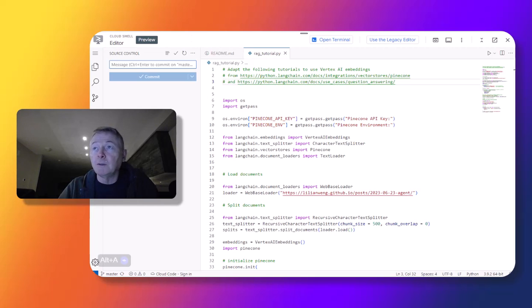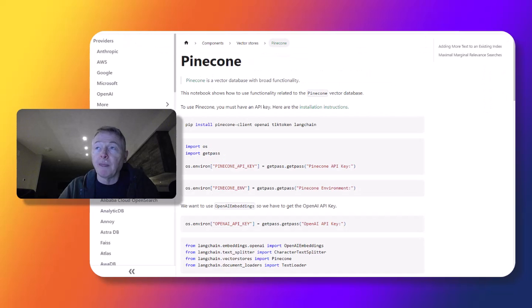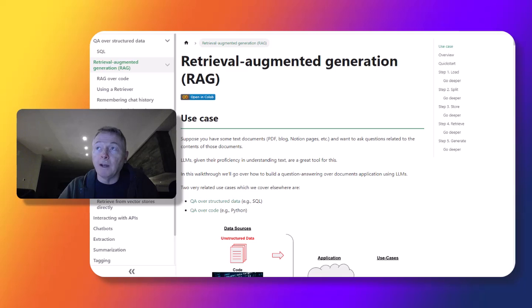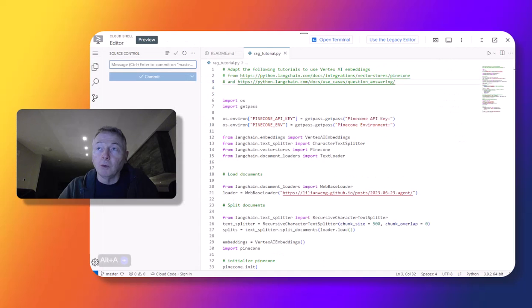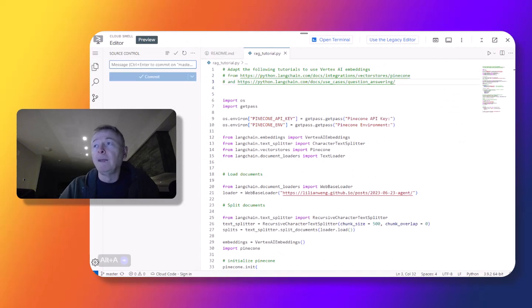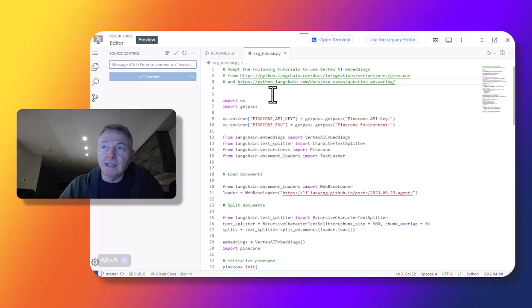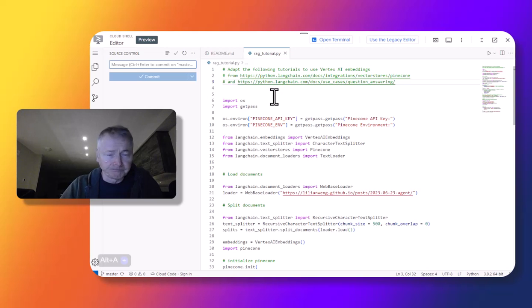These two tutorials in particular are one on Pinecone and one on Retrieval Augmented Generation, or RAG. Working in the Google Cloud Shell and the editor in particular, I've made a couple of updates to the code that's in both of these tutorials. I'll highlight what those updates are and show you how those can work.